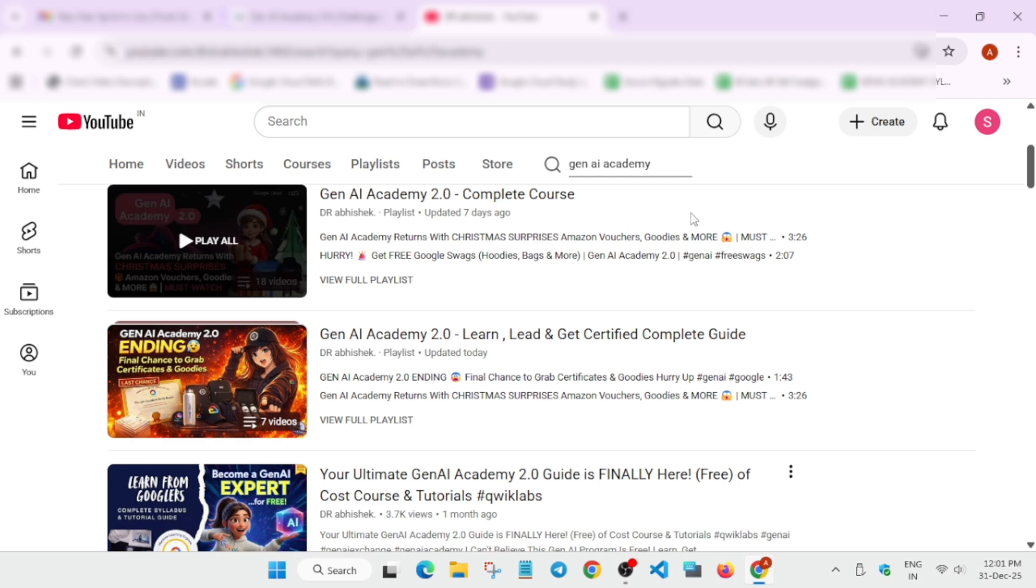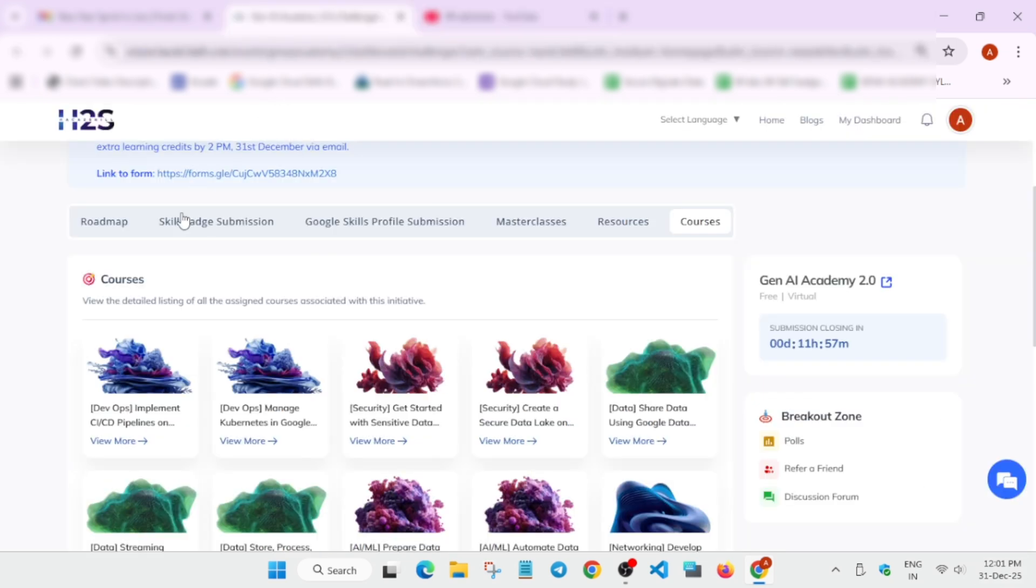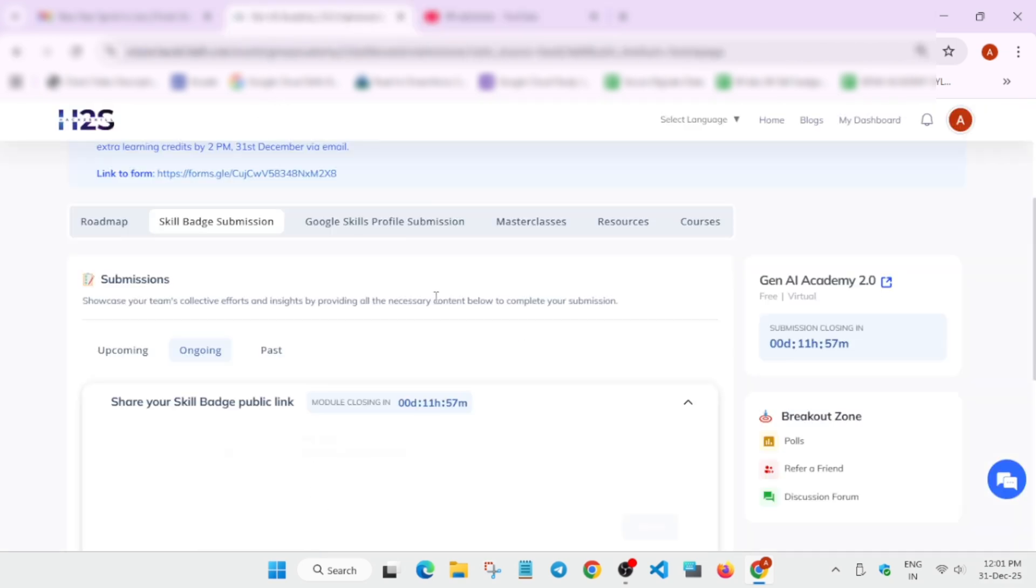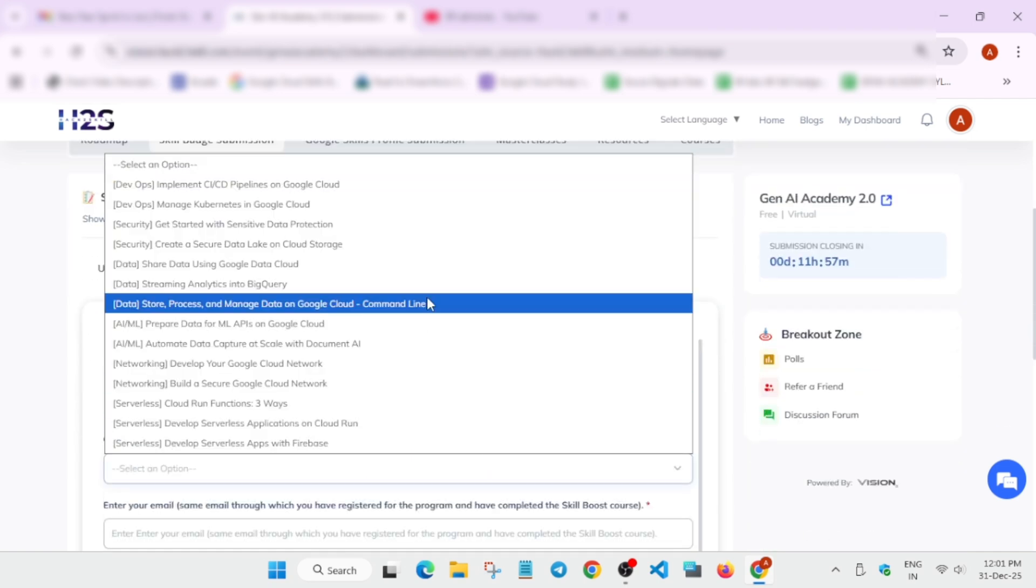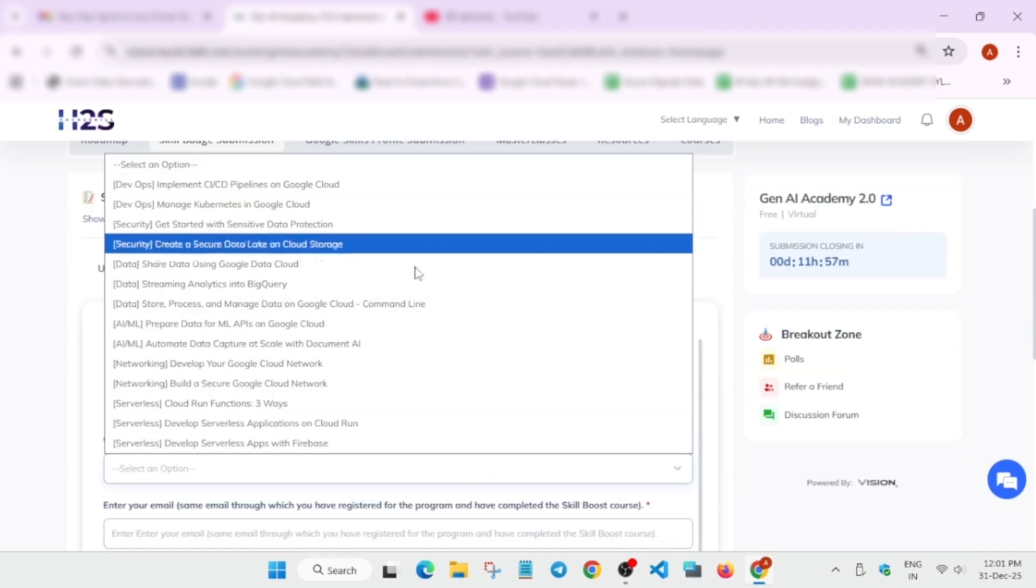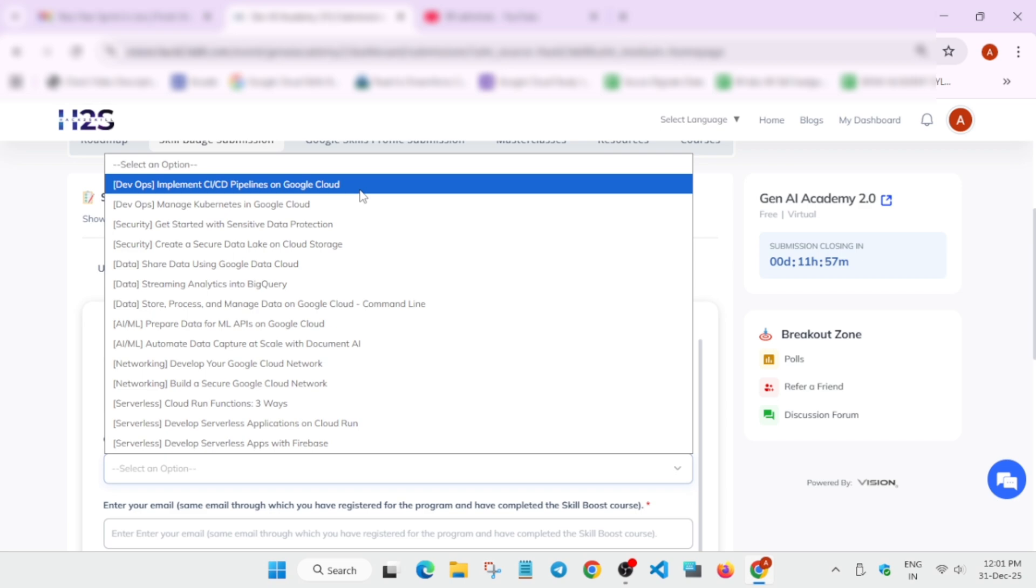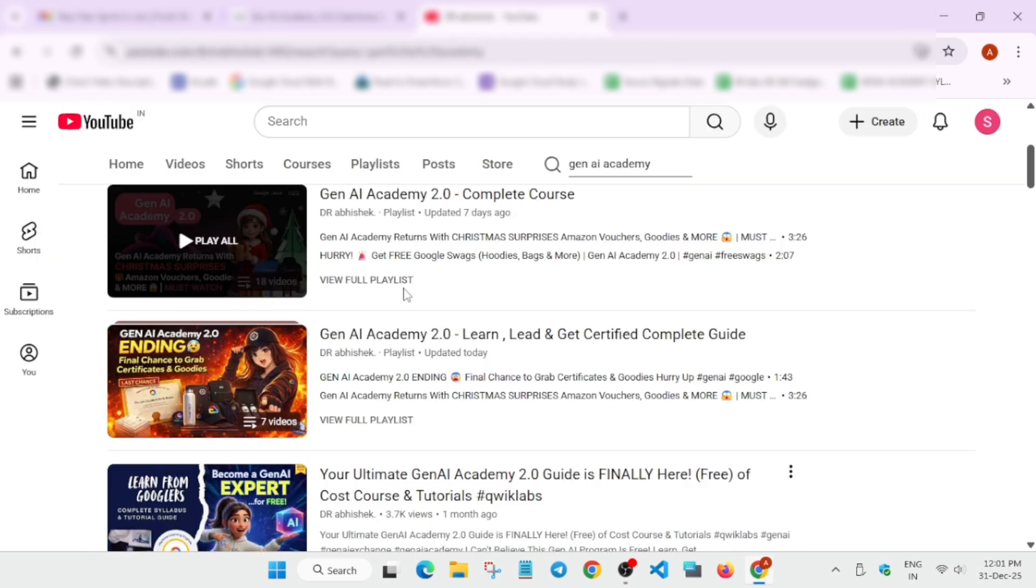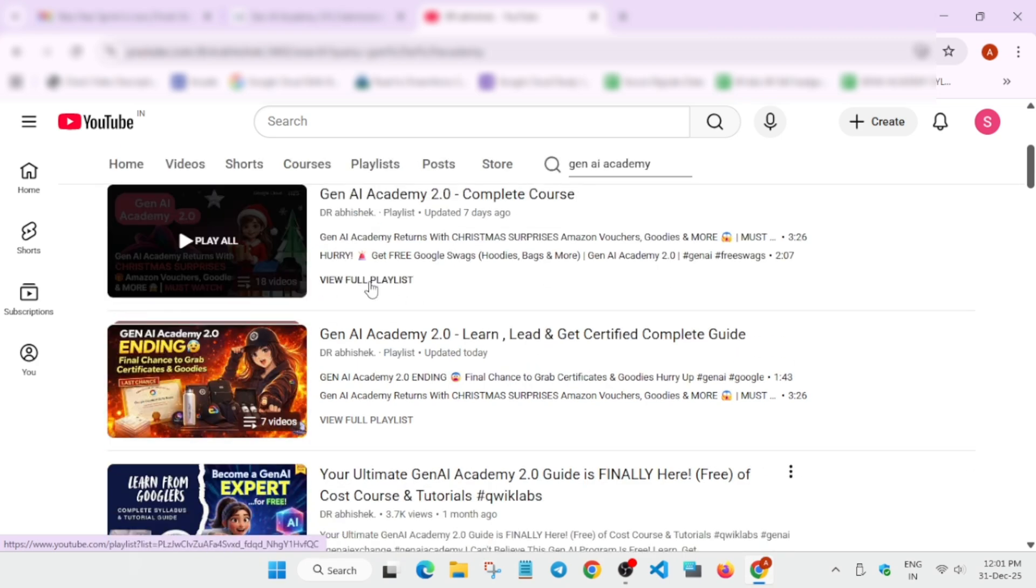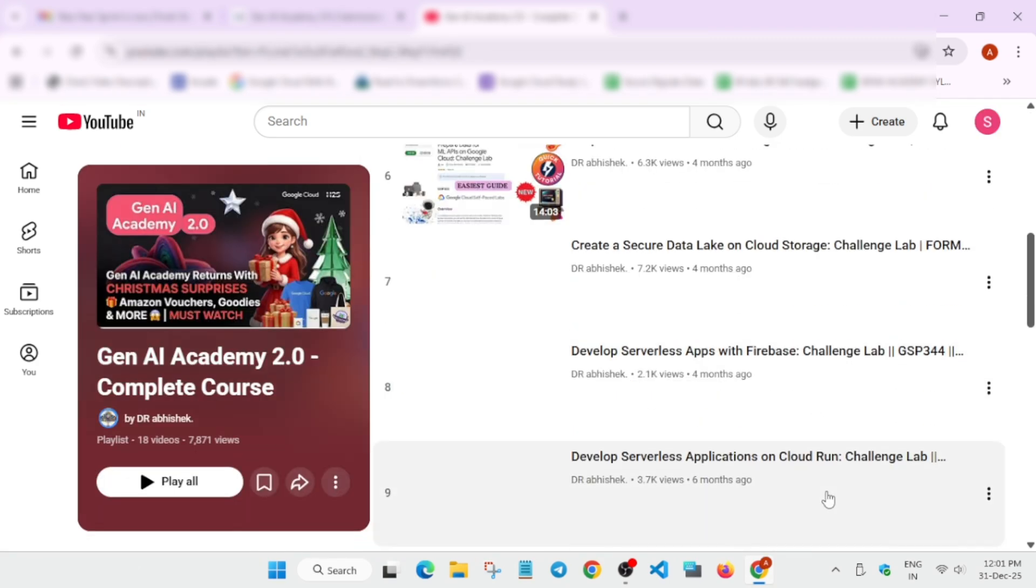If you see the Gen.A Academy playlist, you can see complete courses here and some FAQs - all queries are here. You can just watch it. Now coming to the next thing, how to submit the skill badges. Here, you have to come over here in the skill badges. From here, you have to select the drop-down, whatever course you have completed.